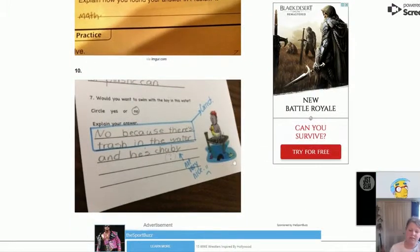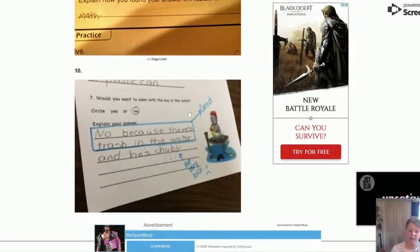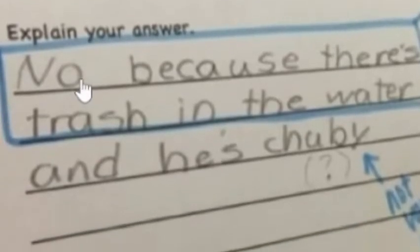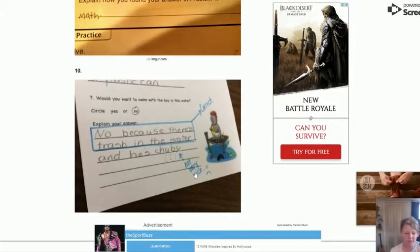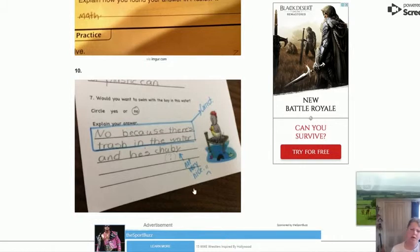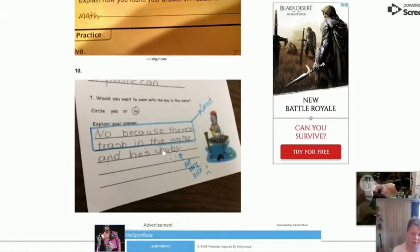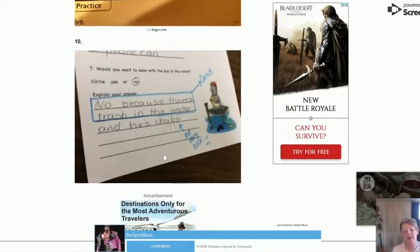Would you want to swim with the boy in this water, yes or no? The kid answered: 'No, because there's trash in the water and he's chubby.' Not very nice — the teacher wrote that this isn't very nice. Who cares if the boy's chubby, but yes, no because there's trash in the water, I wouldn't swim in that either.